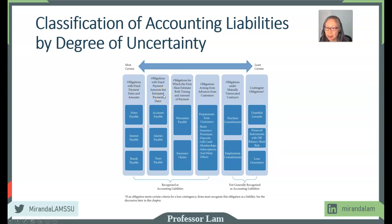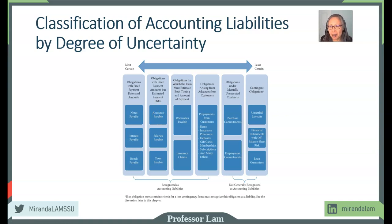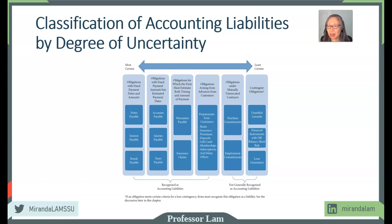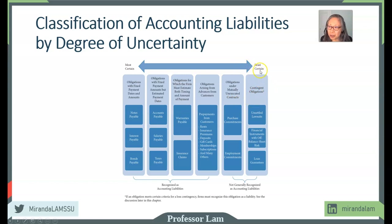Next, you may know the amount but the date is somewhat flexible — accounts payable typically has a specified date, but many companies stretch it a bit; taxes payable is another example where you might be able to extend. Then you go all the way to contingent obligations, where you can see what is most certain and what is least certain.